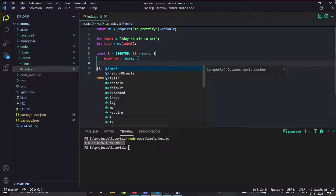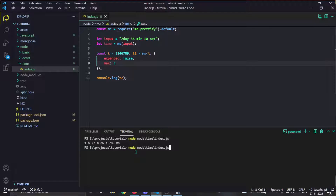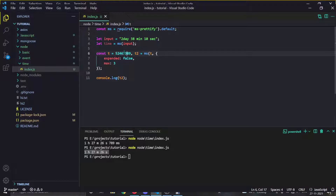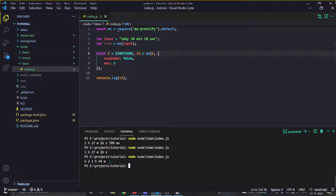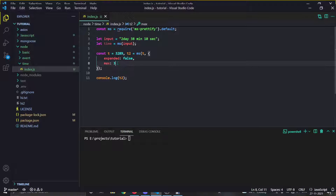There's also a 'max' option. If you pass 'max: 3' then you will only get three units returned. If you add more time units, it will still return just the first three. If there aren't three units available, it will just return however many there are.